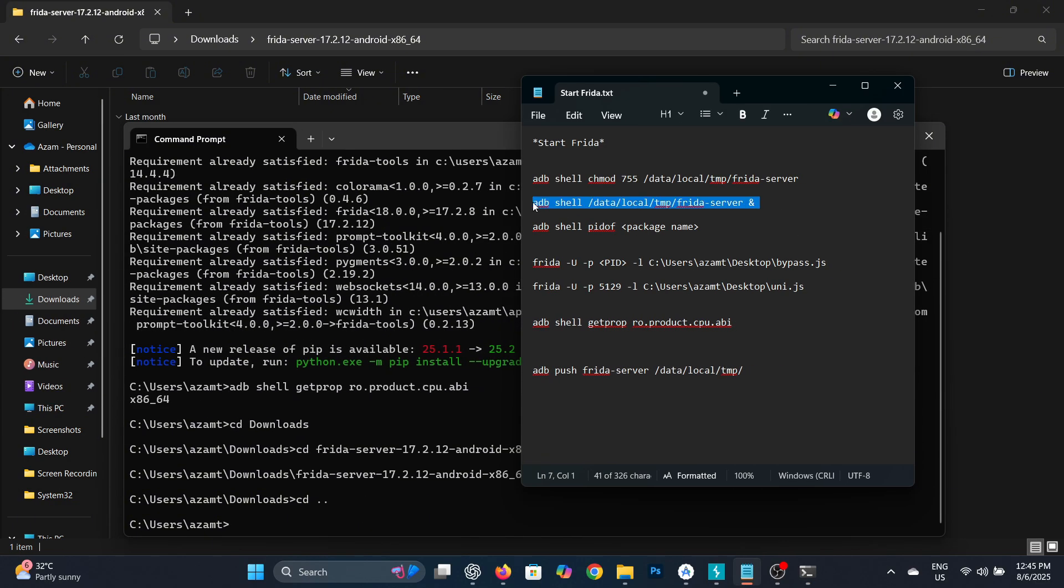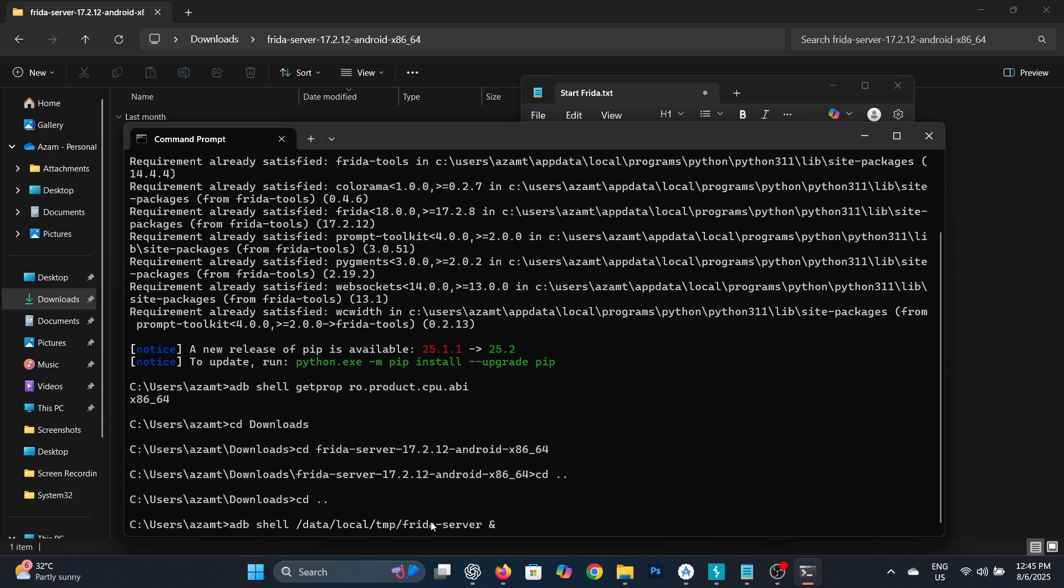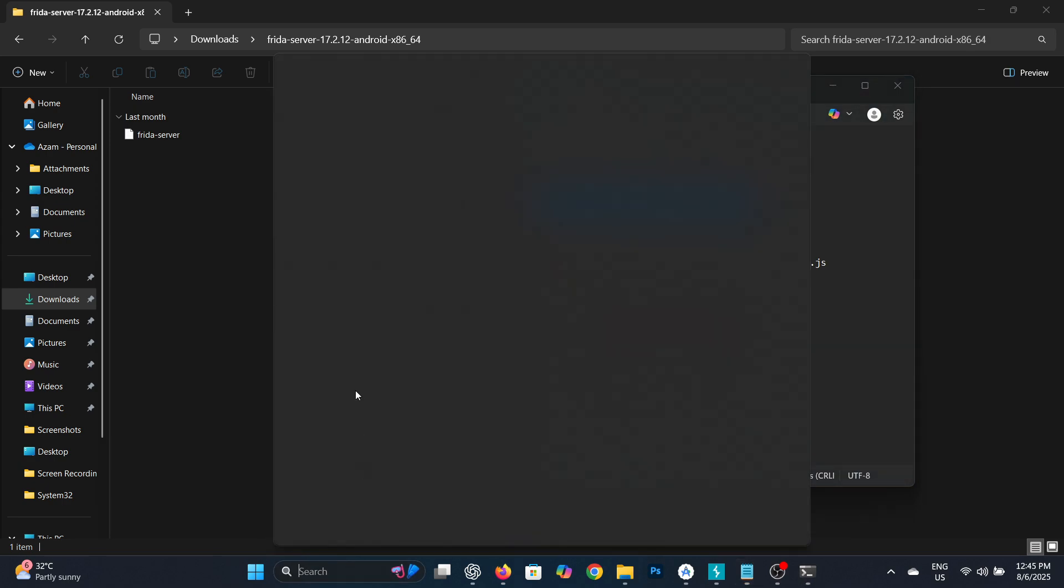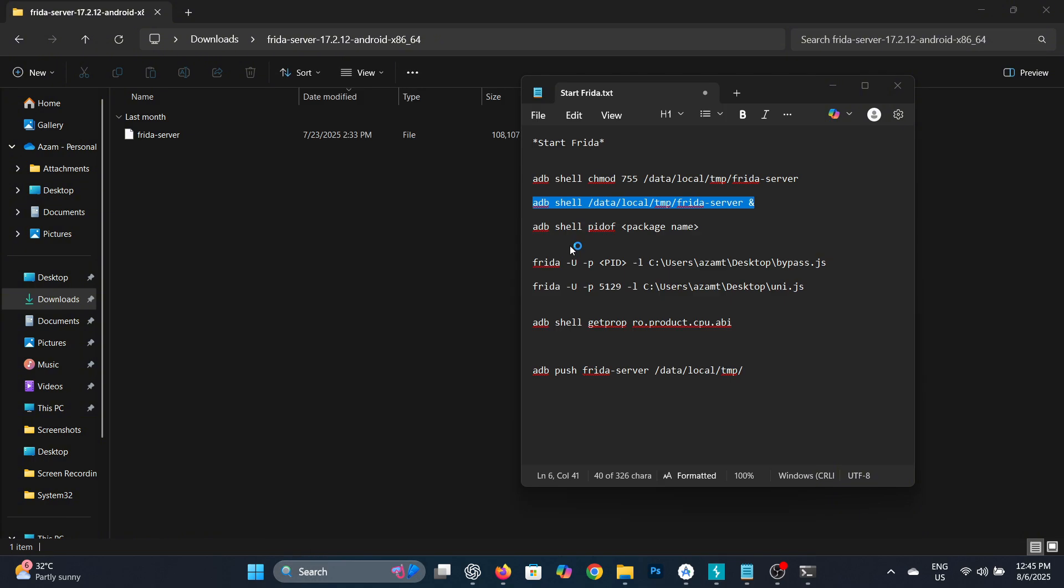Now let's run the Frida Server on the Android device using the given command. The Frida Server is now running on the virtual device. Now open a new command prompt window.